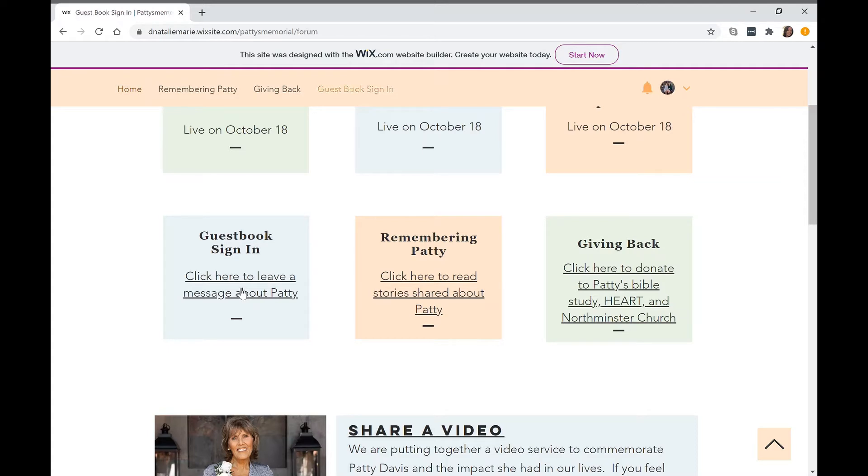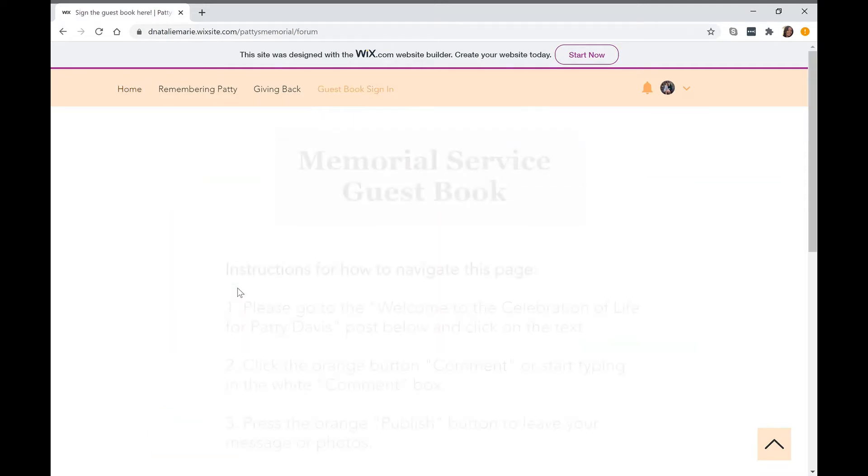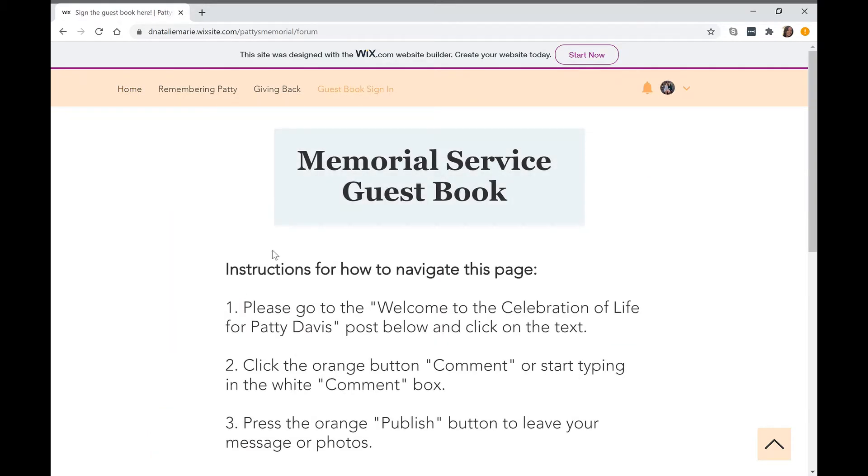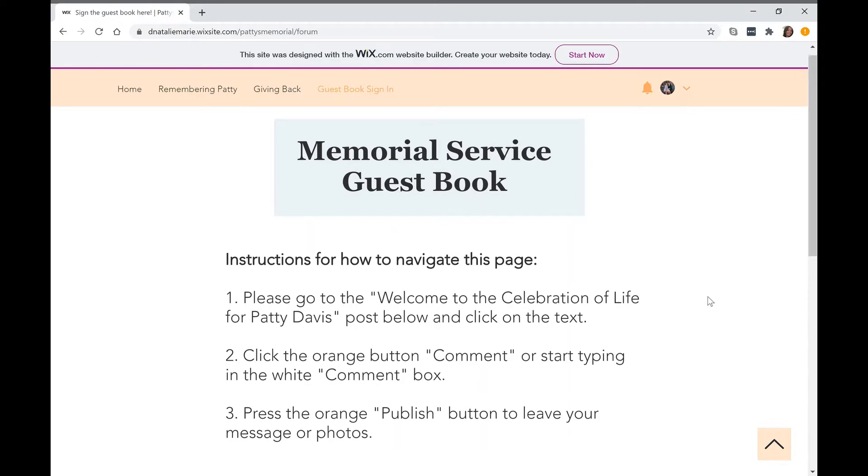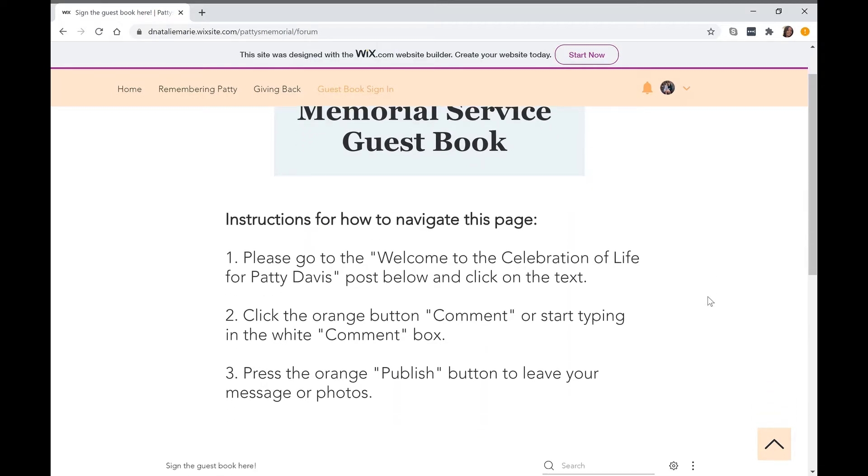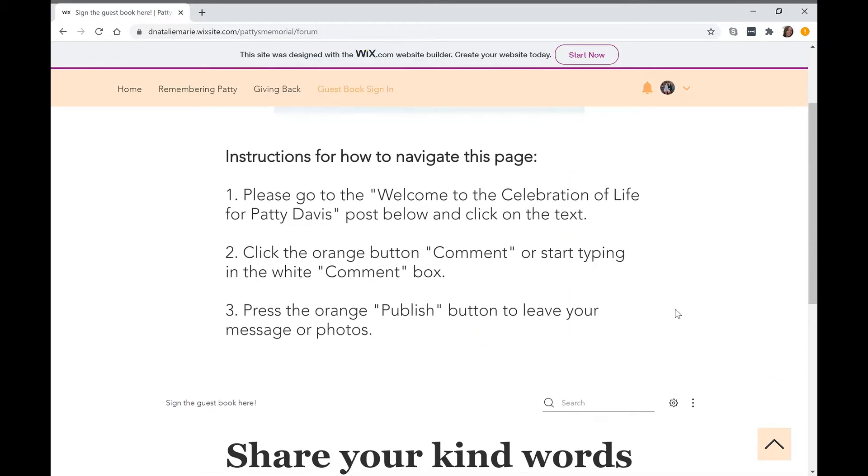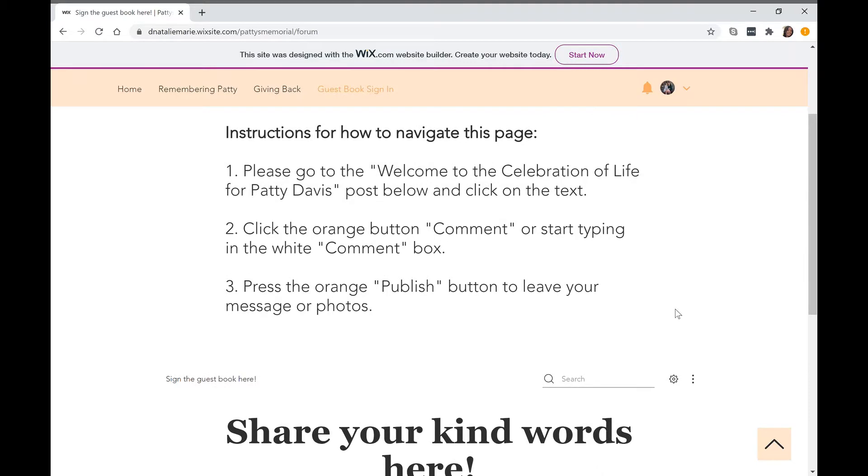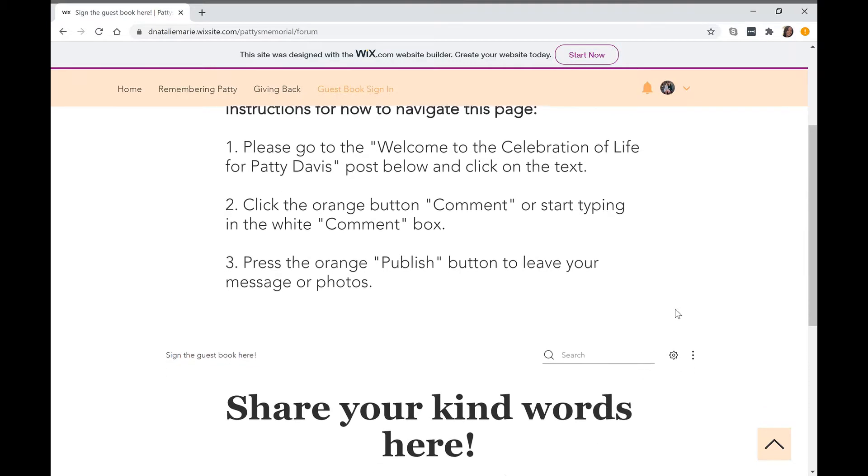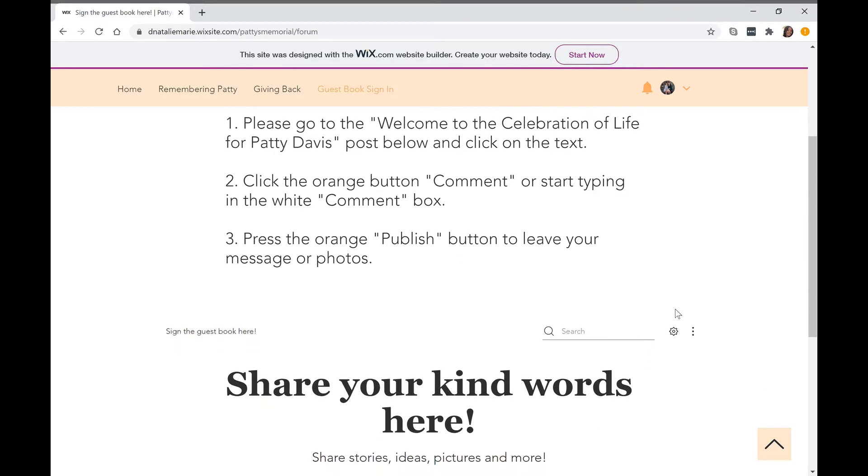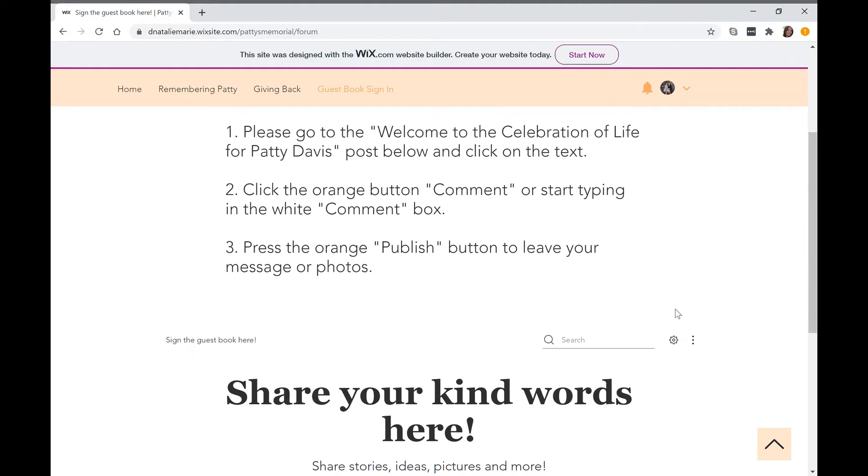We can share it on the day of the service. You'll go to the memorial service guestbook page, clicking on the guestbook sign-in, and you'll see instructions here. Please go to the Welcome to the Celebration of Life for Patti Davis post below and click on the text.